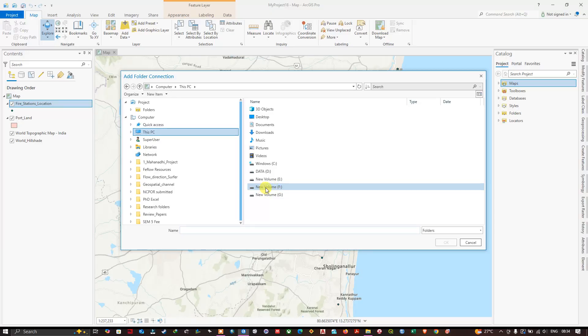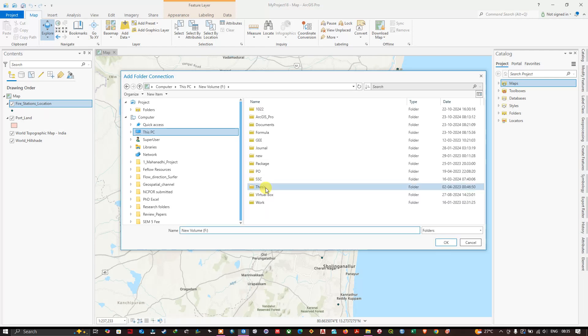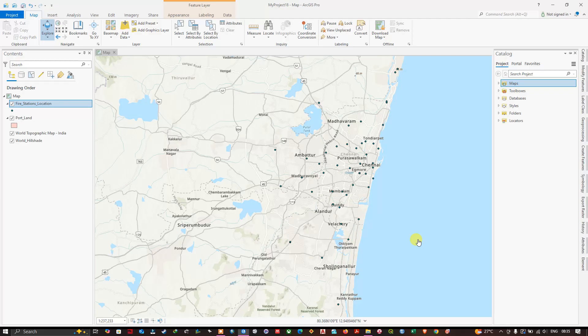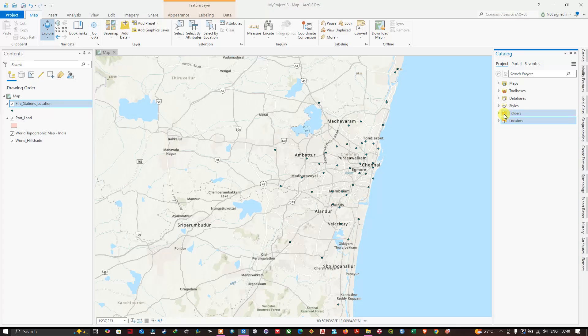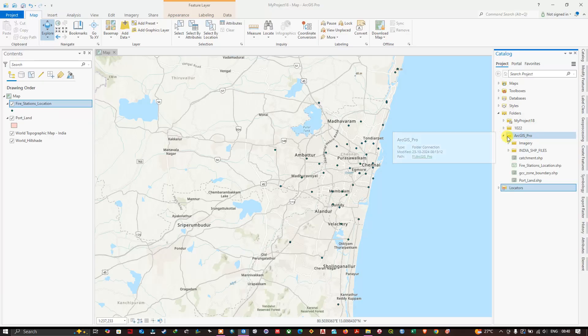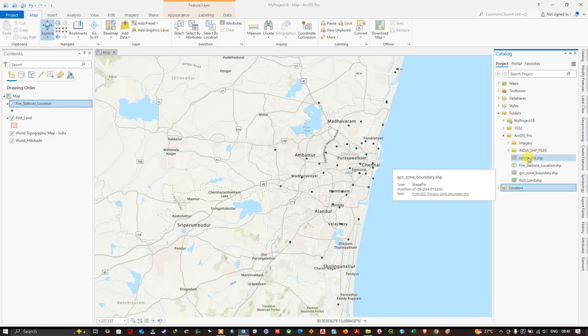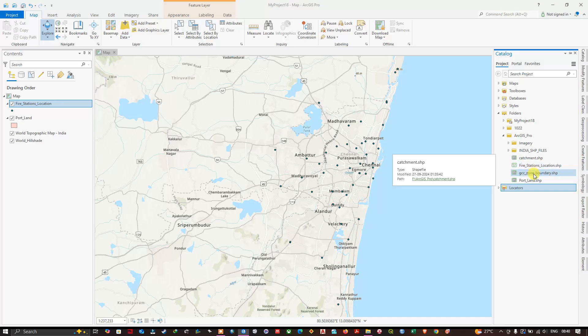So I'm going to select F drive and within that I'm going to choose ArcGIS Pro. Click OK. Connected. In the folders you can find it. You can see we have added the ArcGIS Pro folder. It has been successfully connected.